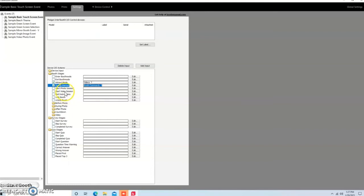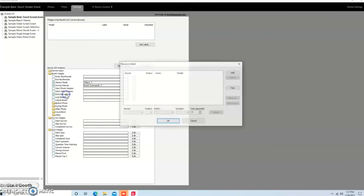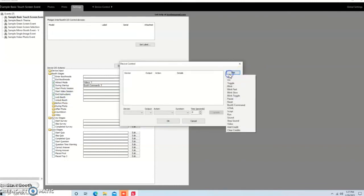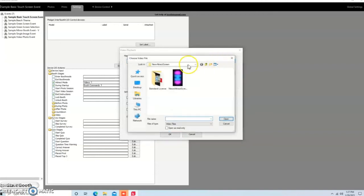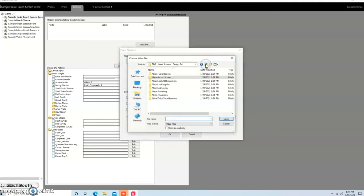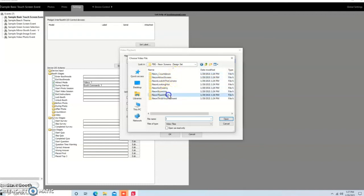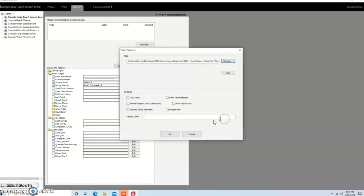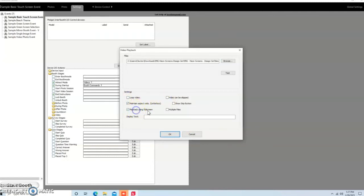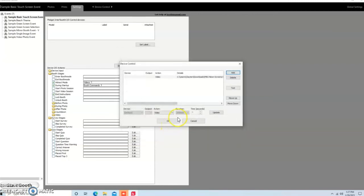Okay, so keeping down this line, we're not going to do Start Photo Session or Video Session. We're going to go to End Instructions. And we're going to hit Add, Video, Browse, and then we're going to pop back, and we're going to go to the Thank You screen. Here we go. And again, Loop Video. We're not going to do Loop Video. We're going to do Maintain Aspect Ratio and Playback Using Full Screen. And we're going to hit OK.